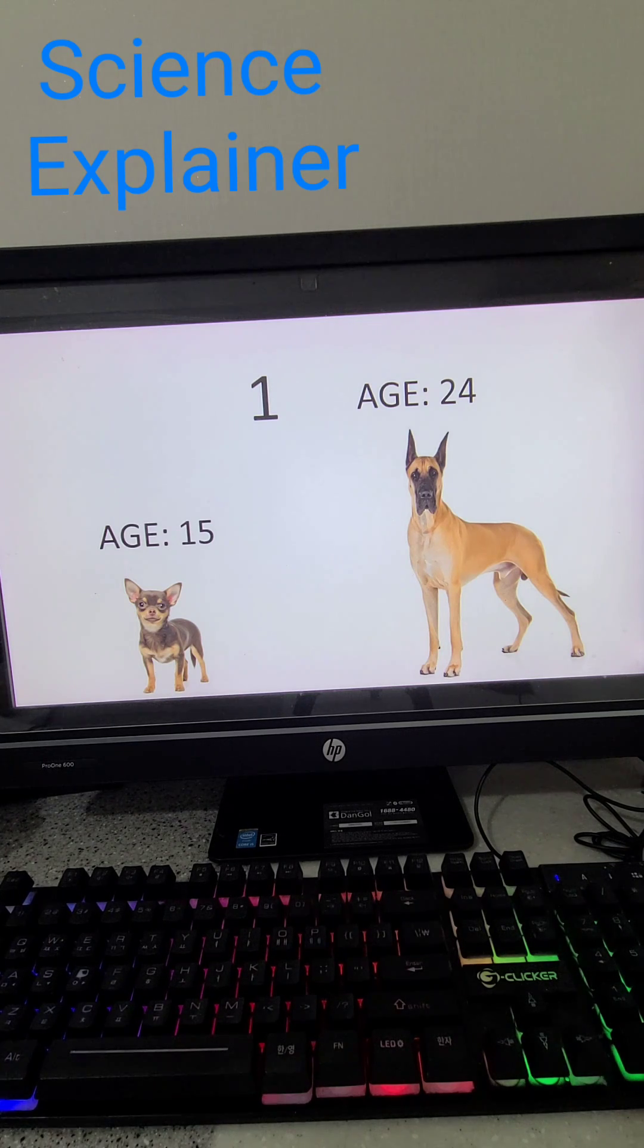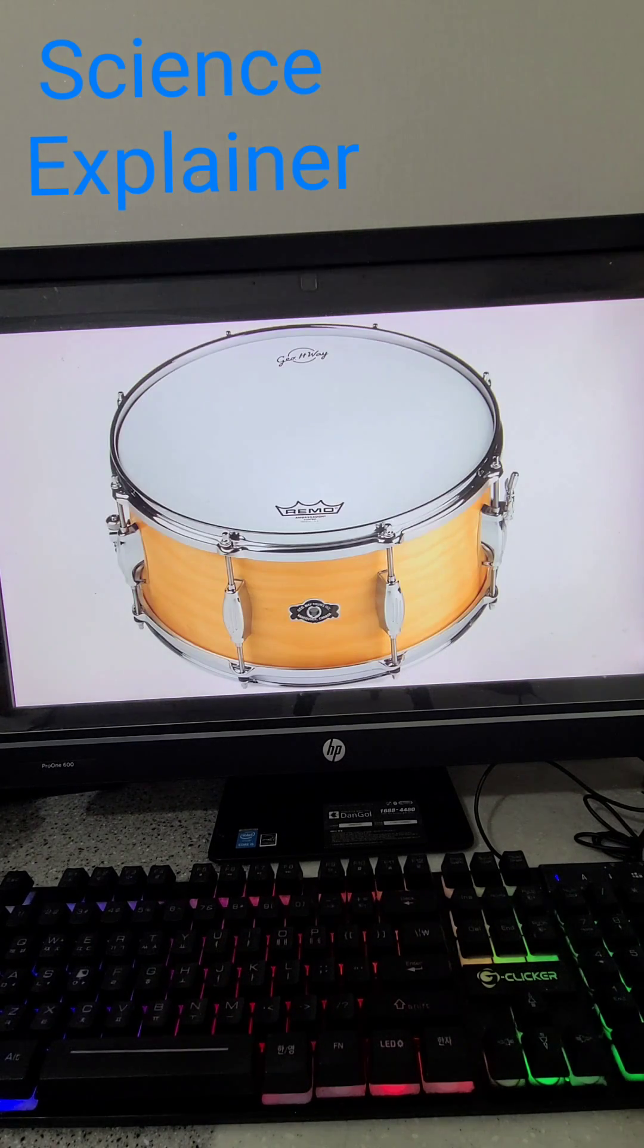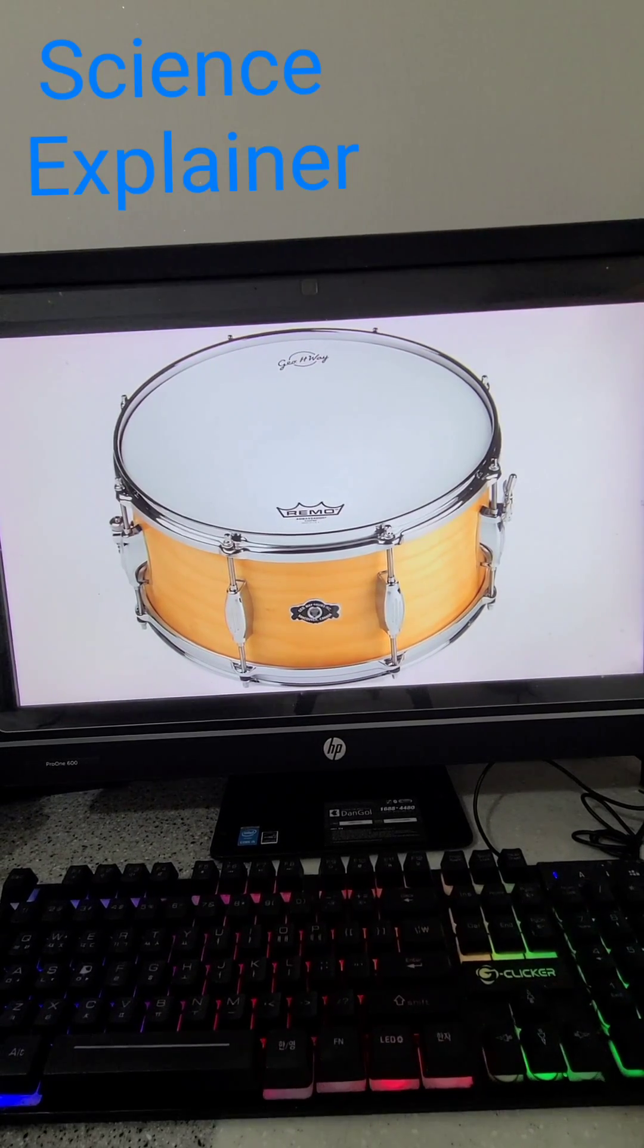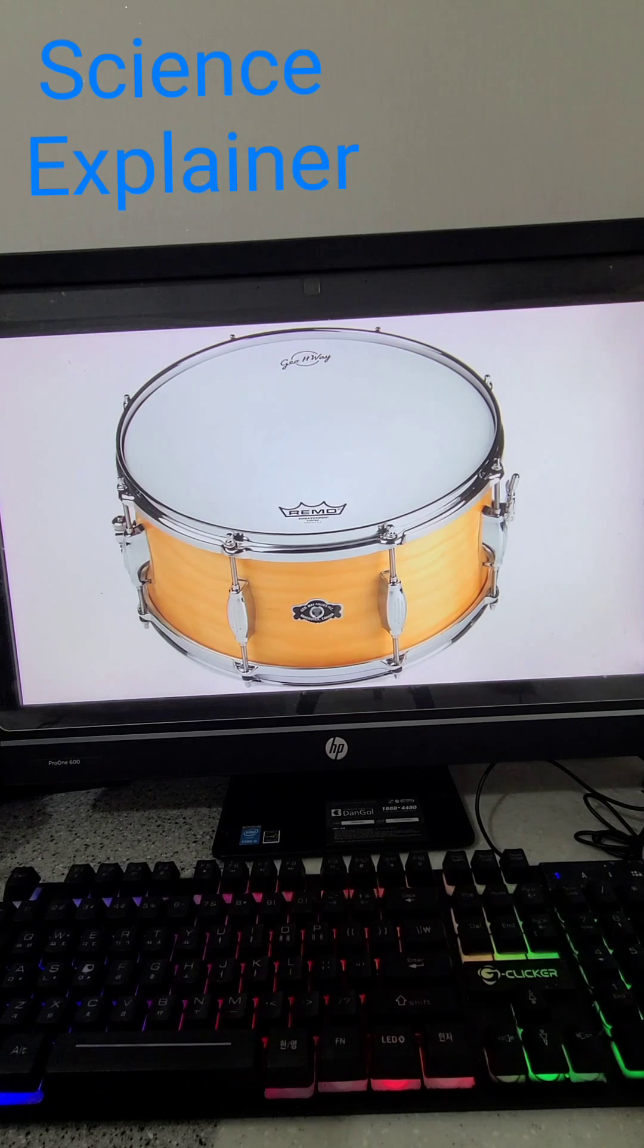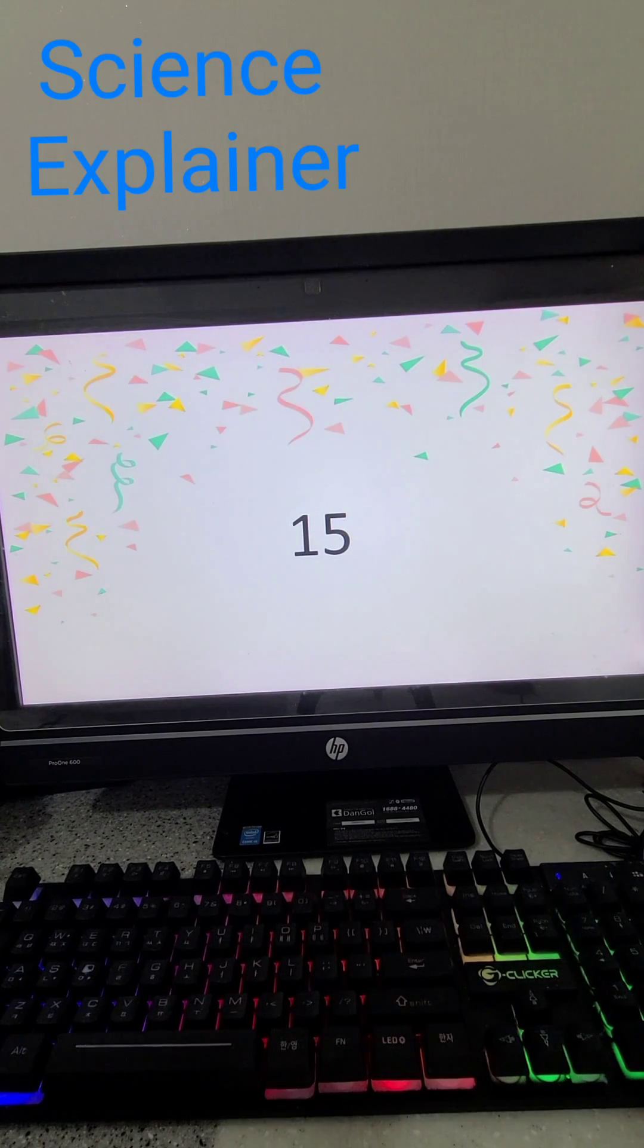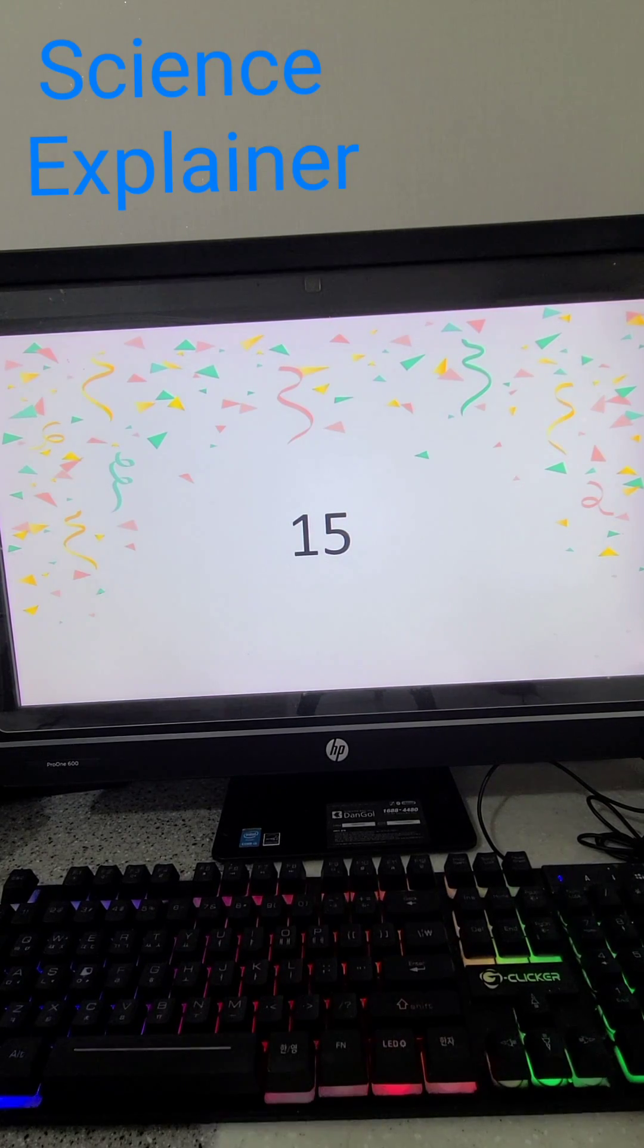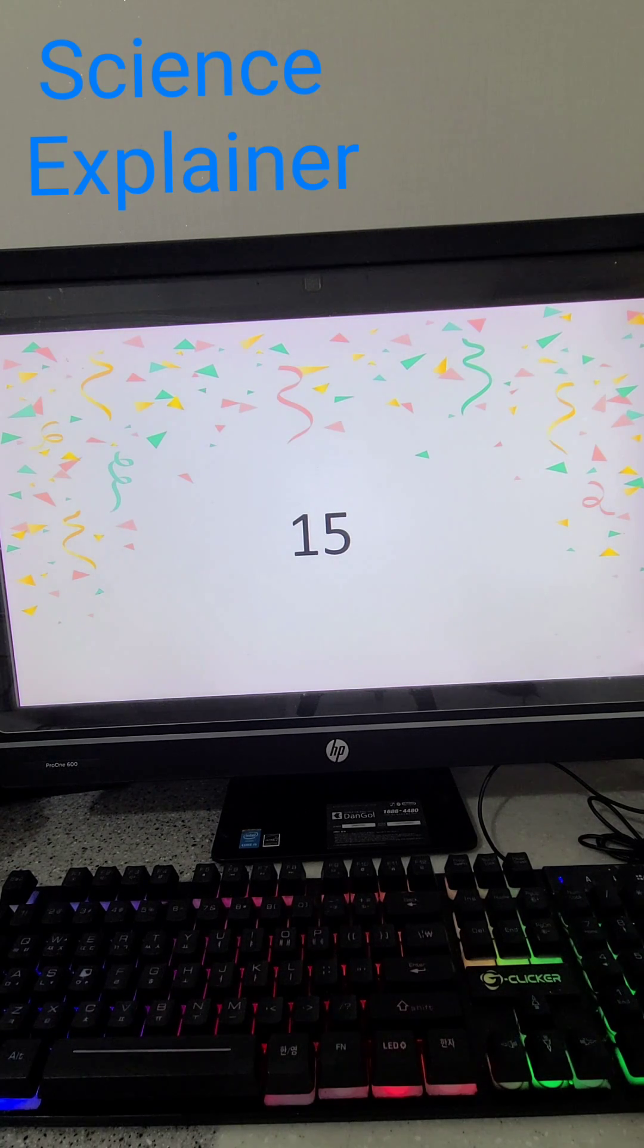But the average age for a one-year-old is... drumroll please... 15! There's your answer, everyone! There's your answer. I'm actually kind of disappointed because I wished it to be 30.